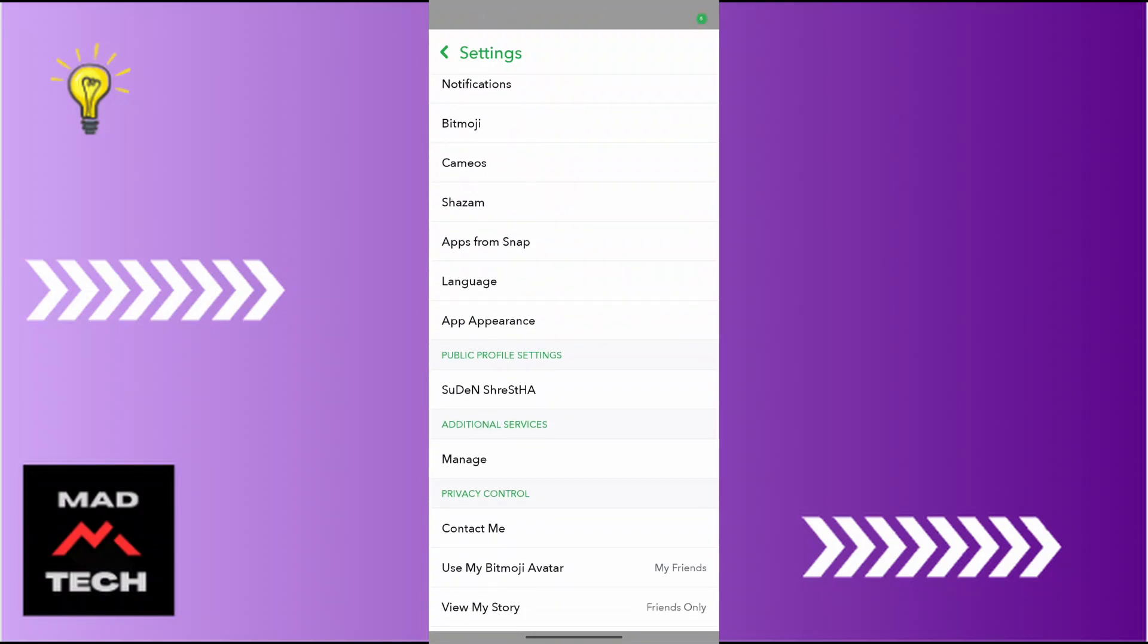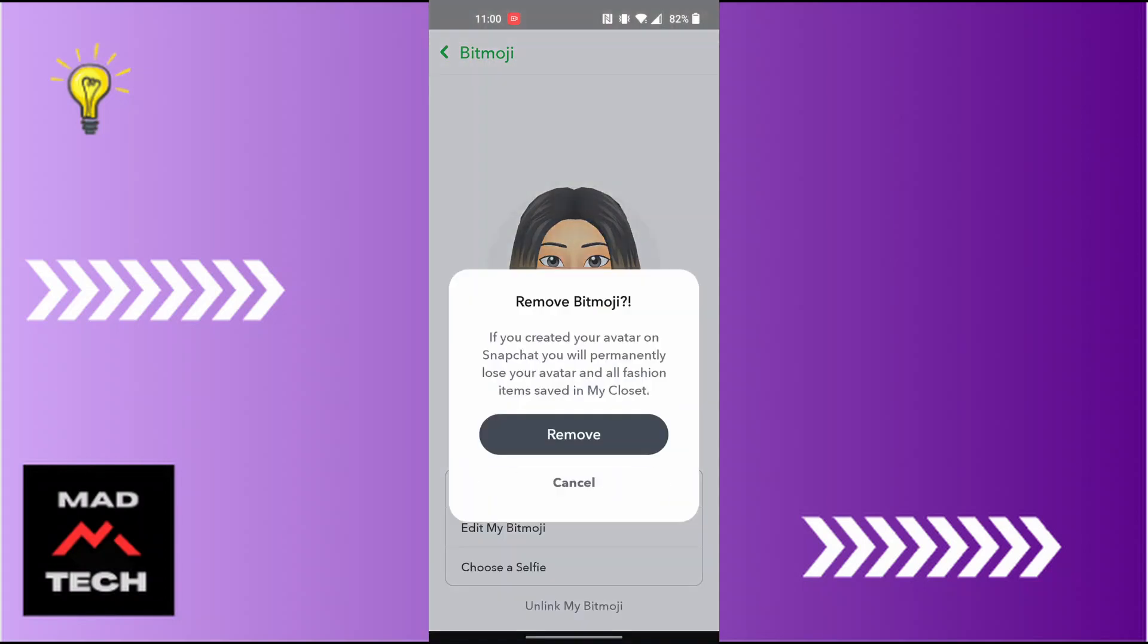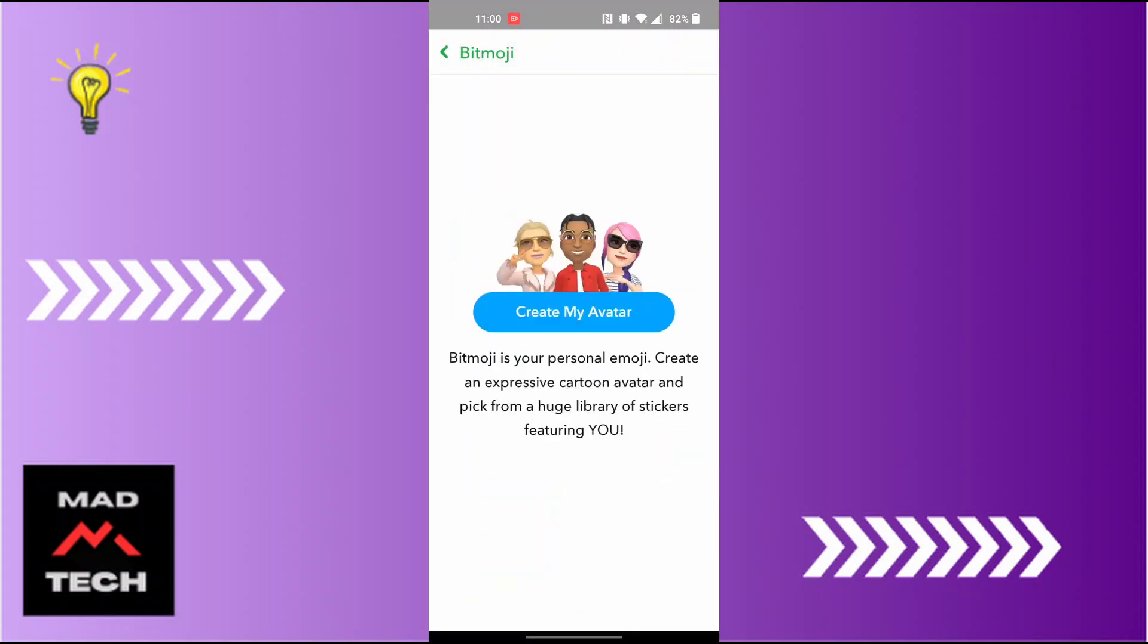You can see, and in order to delete your Snapchat avatar or remove the Snapchat profile picture, simply tap on unlink my Bitmoji and tap on remove again. And you can see guys, your Bitmoji has been deleted.